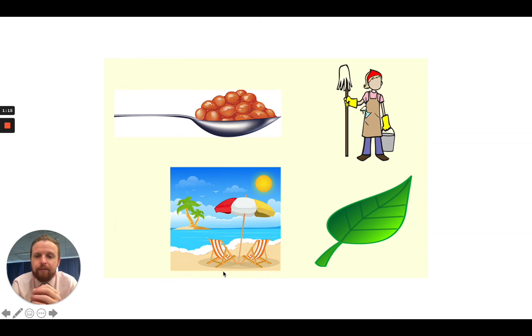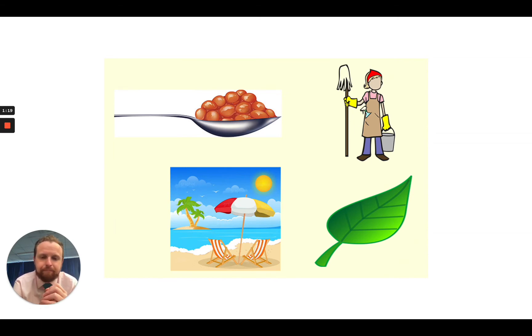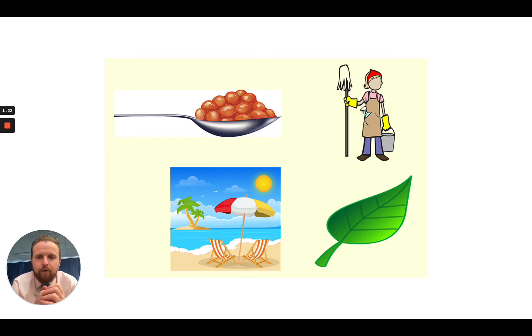Then down to here. My turn. B, E, CH. Your turn. The word is beach.